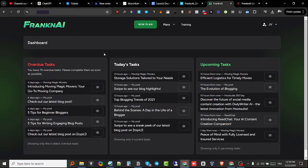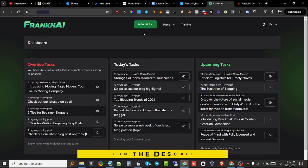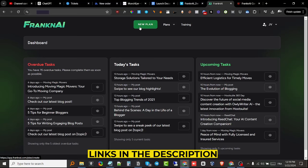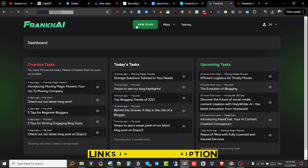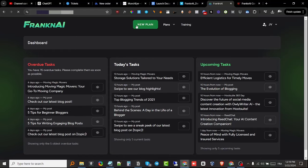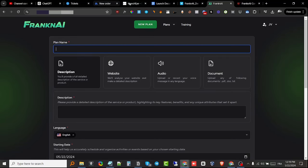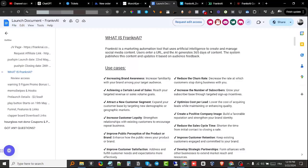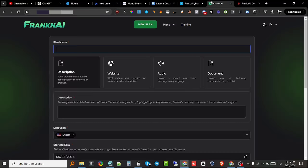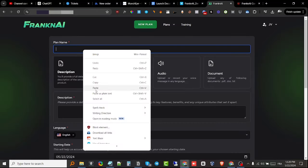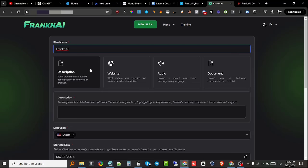We're gonna do a review and explore this software together. What I'm gonna do right now is create a new plan, which will allow me to plan out my content. I'm gonna create a new plan, and it's gonna ask me for a plan name. I already decided to make content for FrankenAI, so I'll copy and paste this right here. Then it's gonna ask me for a description.